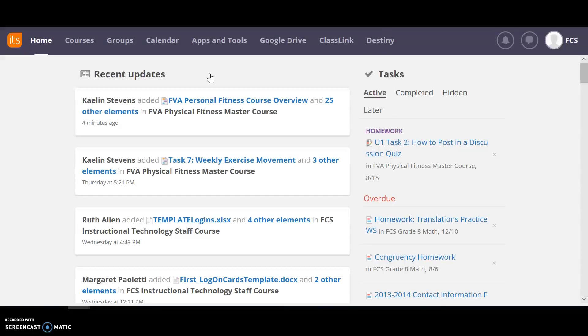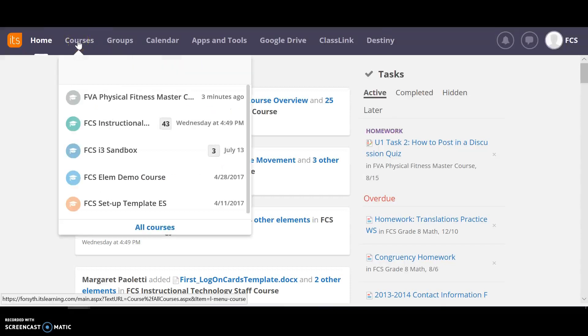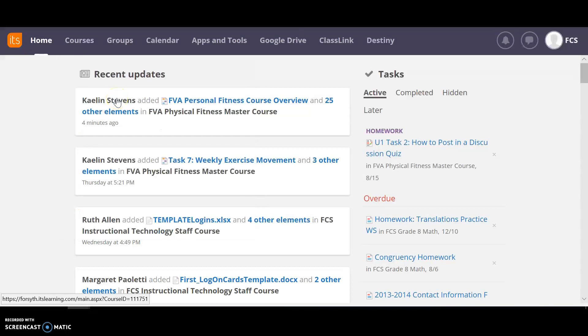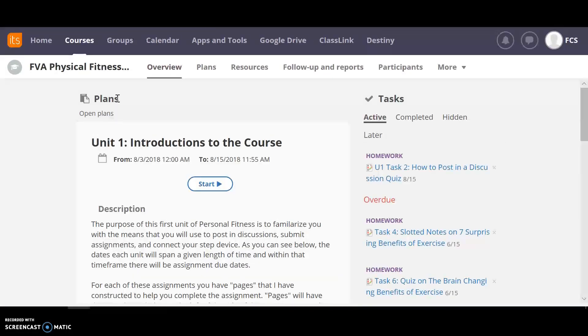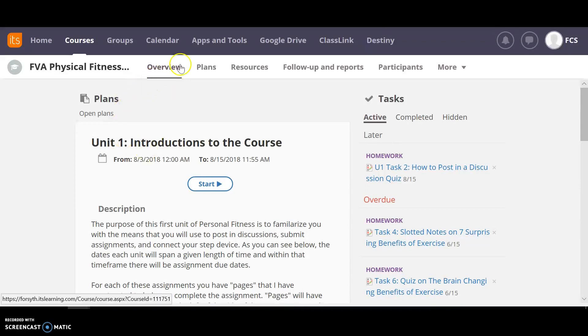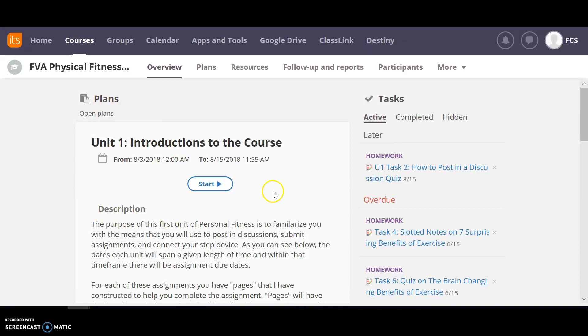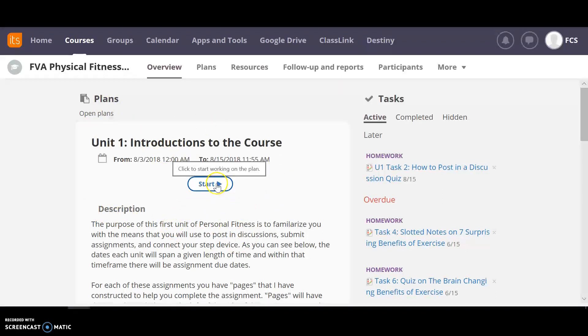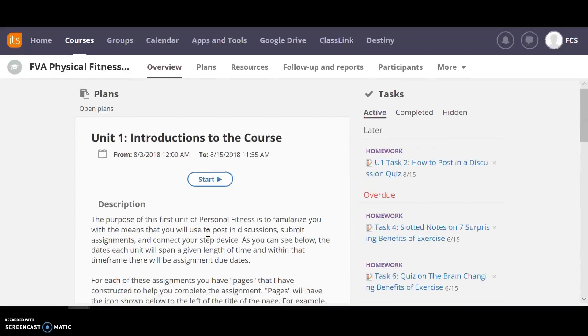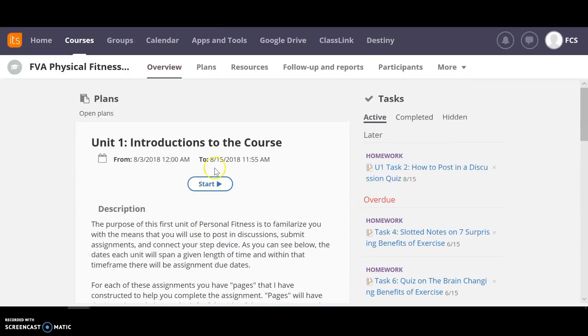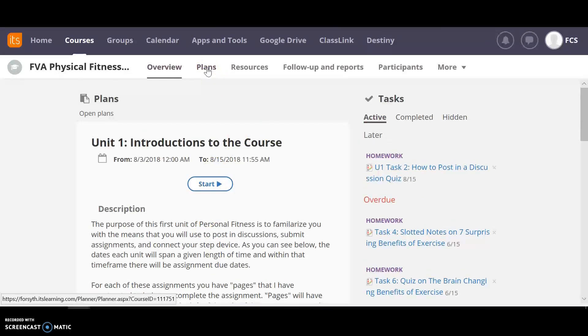So when you first log on to It's Learning you're going to go to courses and then you're going to go to your personal fitness course. Mine's going to look a little bit different than yours. So when we go to the initial overview page there's going to be a planner right here. This is where I would say to work on all of your work for the unit because it's really easy the way it steps you through. But there's a couple different places you can go to for your resources.